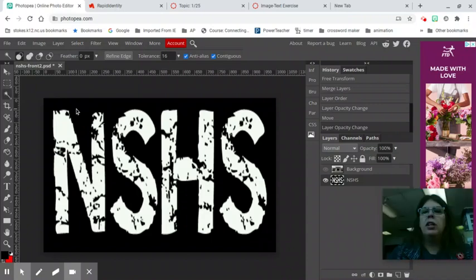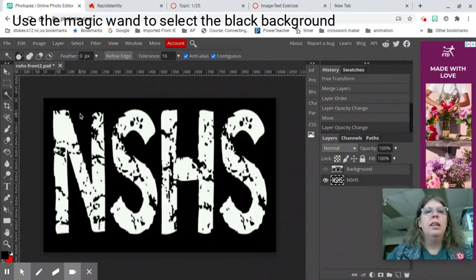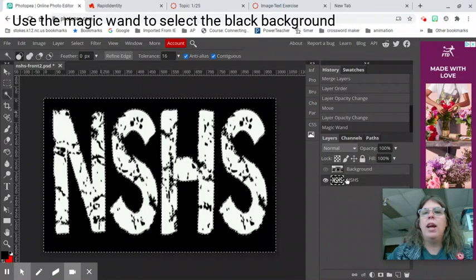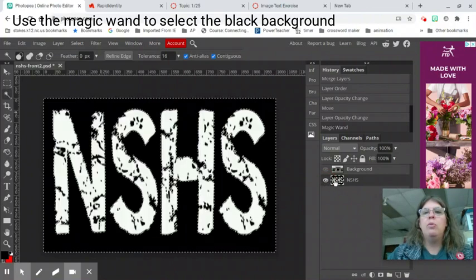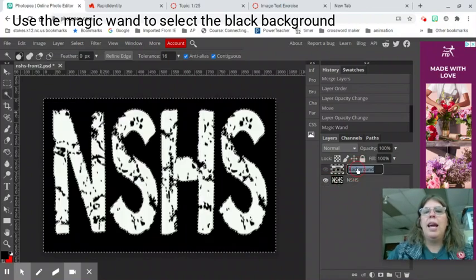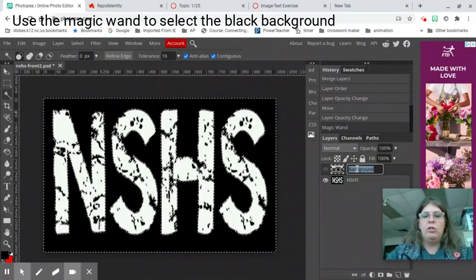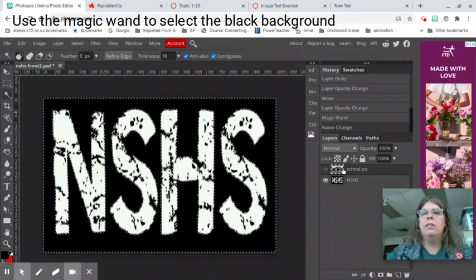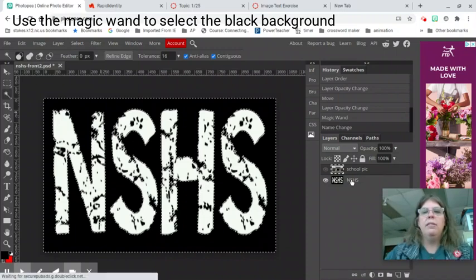You are going to click on the black. If it's not working make sure you're in the right layer. See right here my text NSHS that layer is the one you want to work on. Now you can remember I retitle my layers. You just double click and you can type to rename the layers. But you don't have to do that for this assignment.